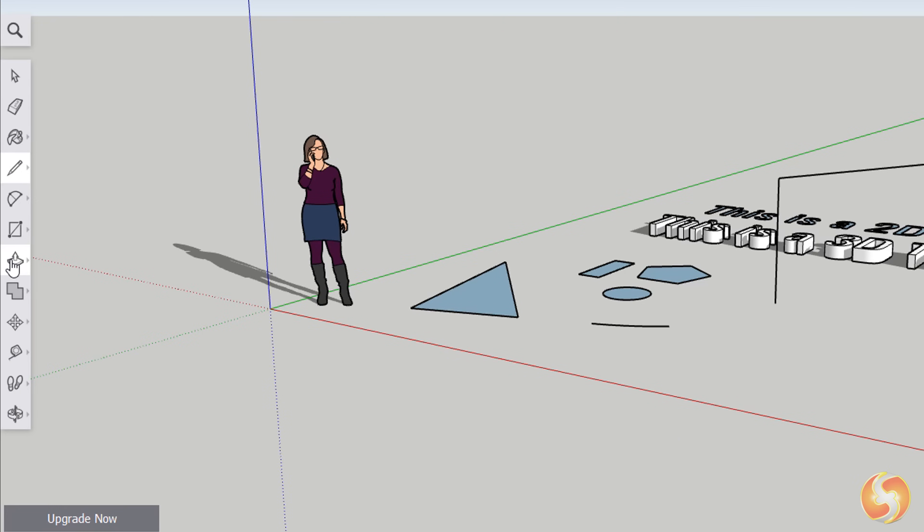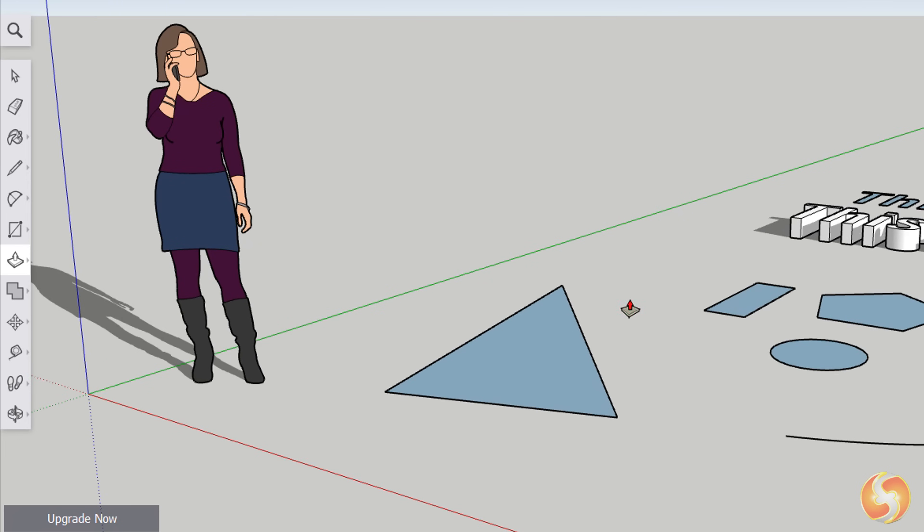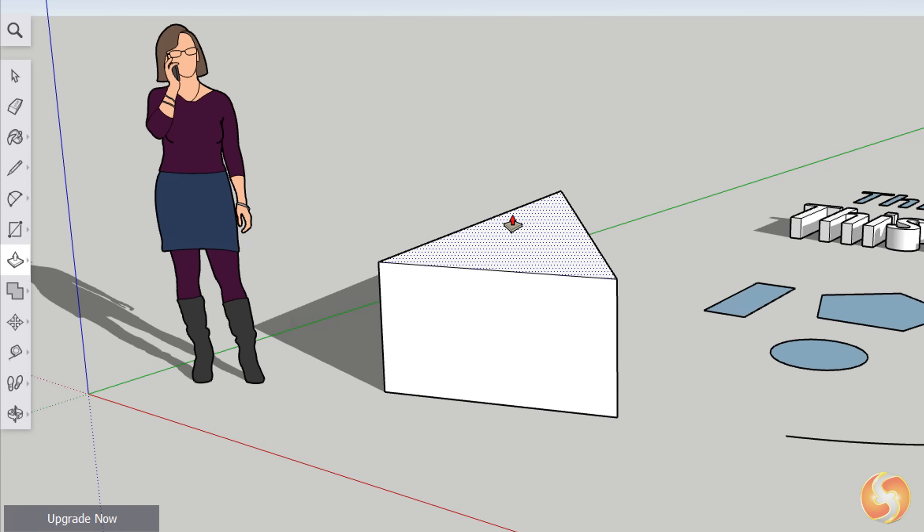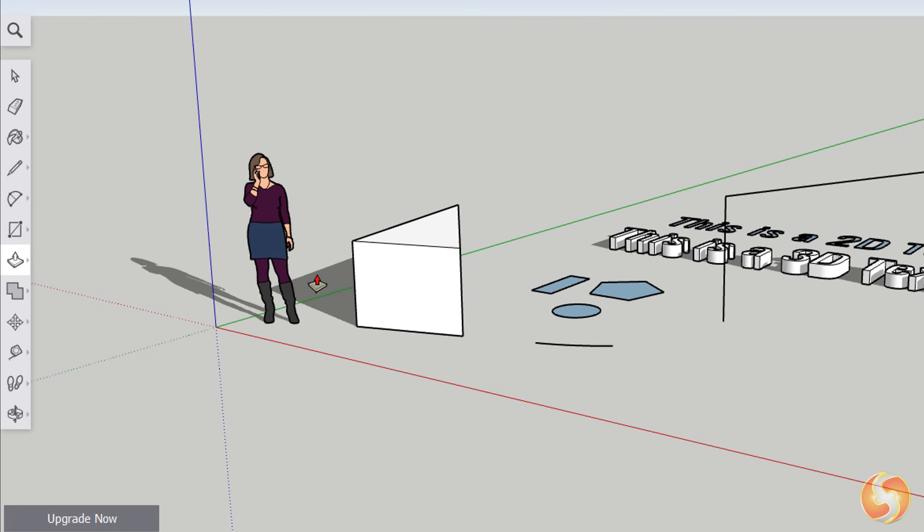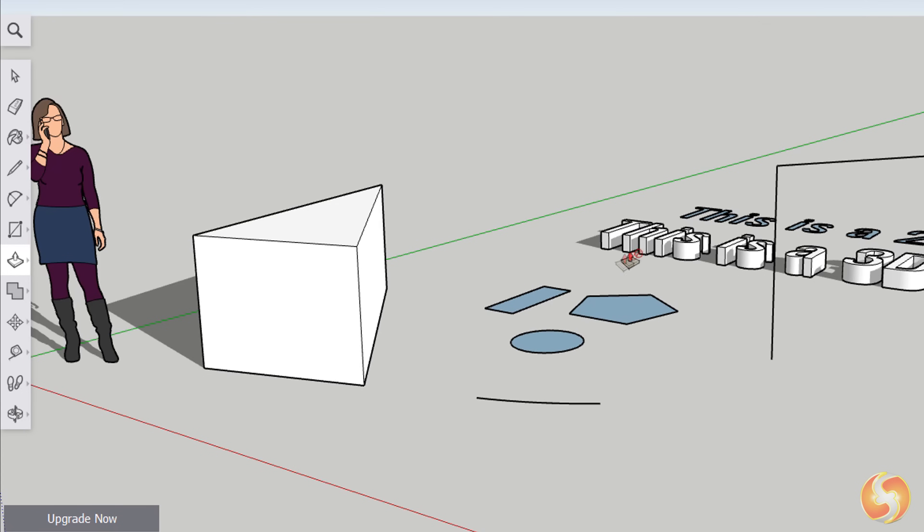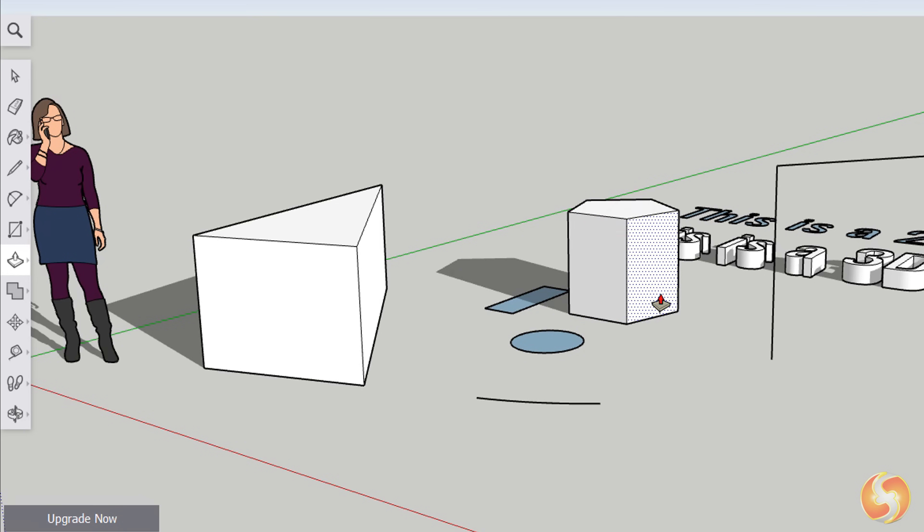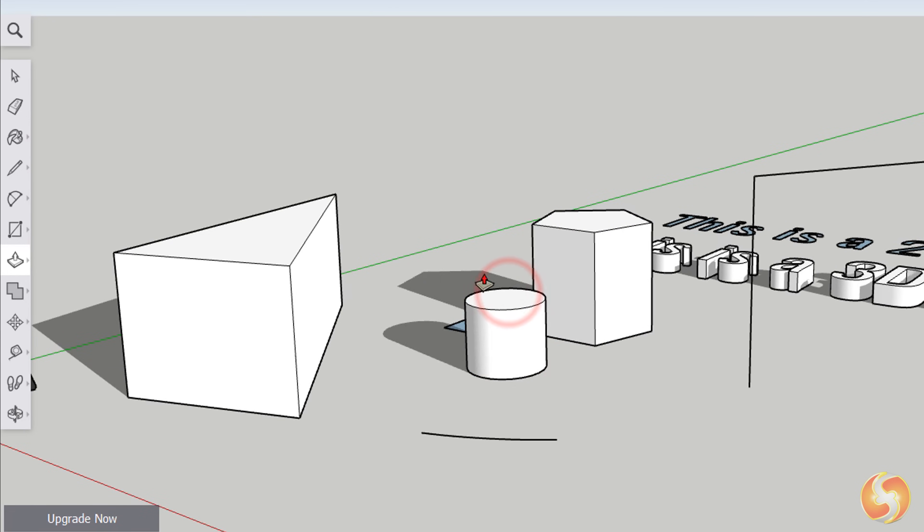To draw 3D objects in no time, SketchUp provides the Push-Pull and the Follow Me tools. With Push-Pull you can generate a 3D object by clicking and dragging from its 2D base, defining the extrusion length for it. You can't use this tool on curved faces.